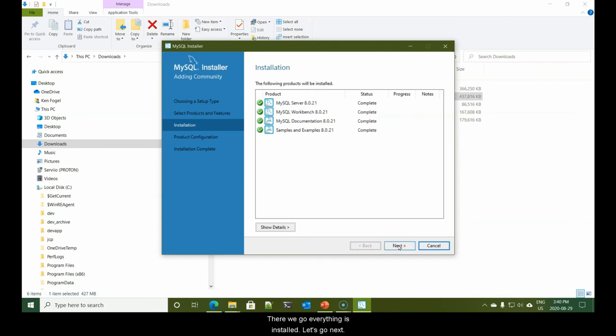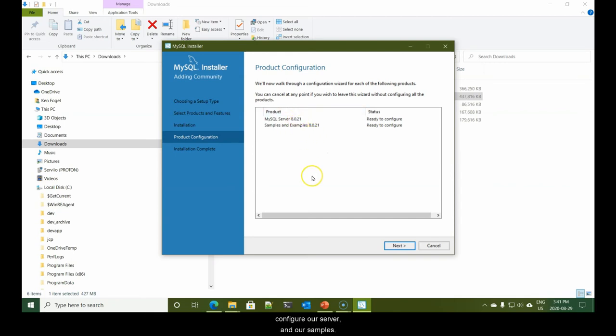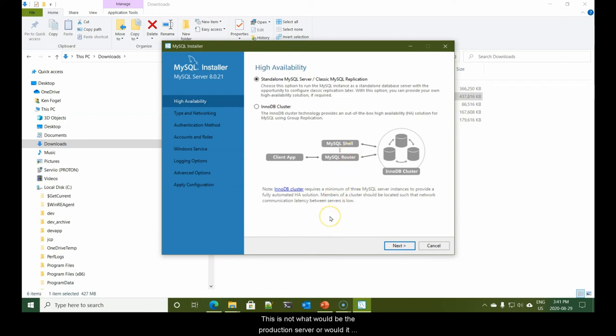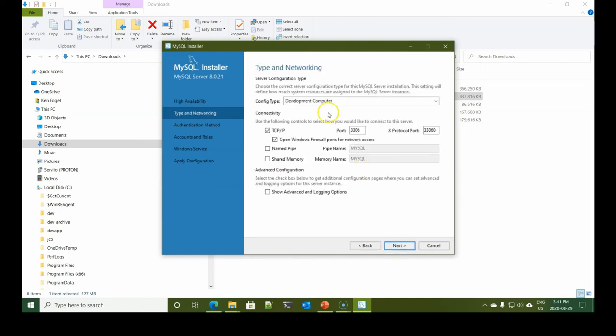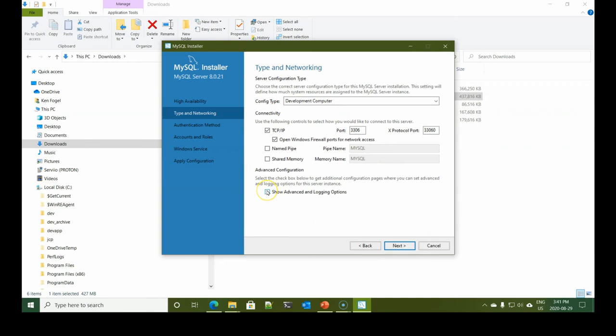There we go, everything is installed. Let's go next. Now it wants to do the product configuration, configure our server and our samples. We'll say next. Again, we only wish to have a standalone MySQL server. This is not what would be the production server or would it be part of a cluster of servers. So we simply say next.